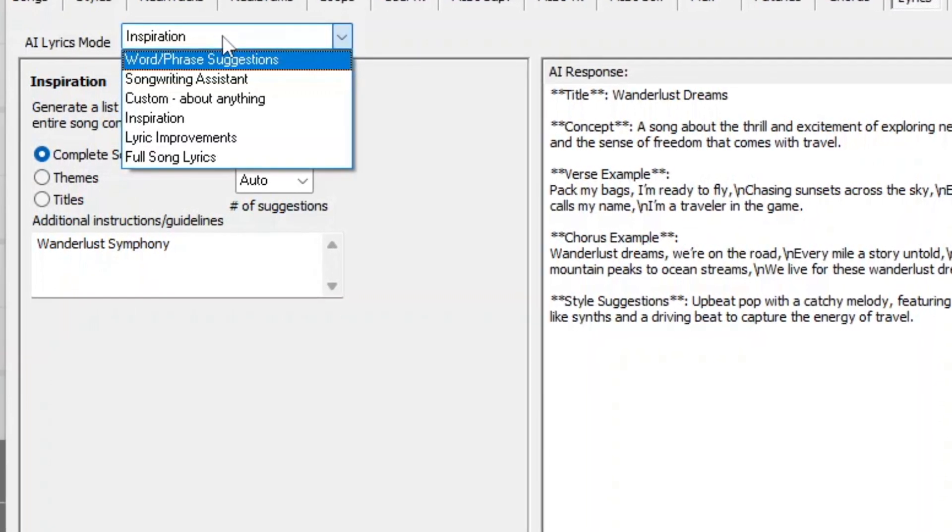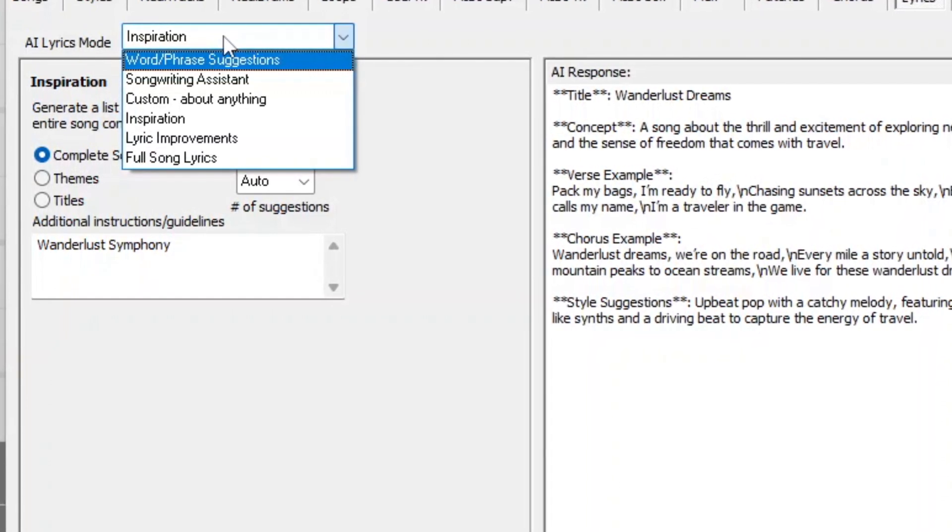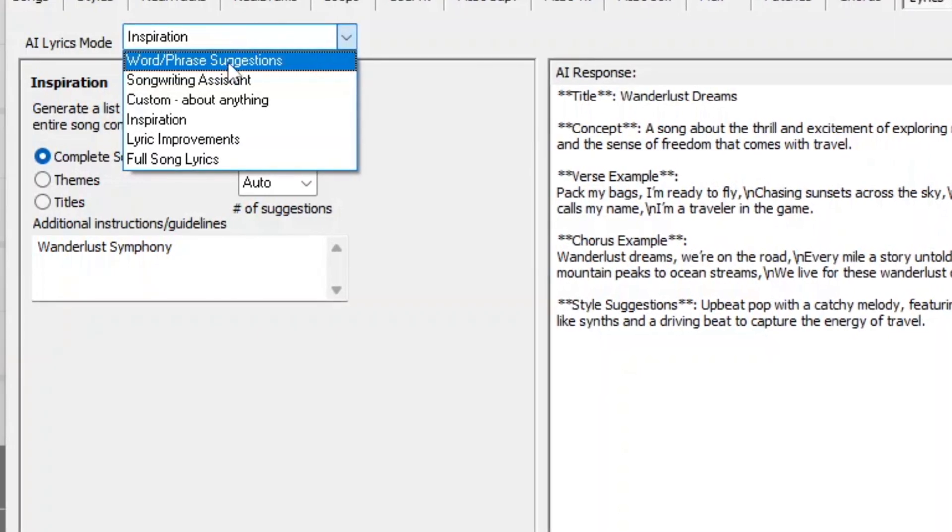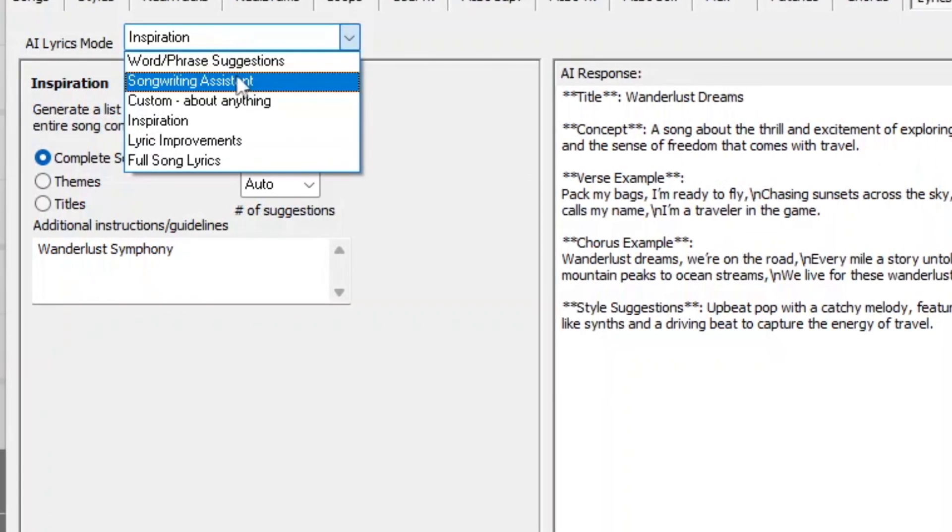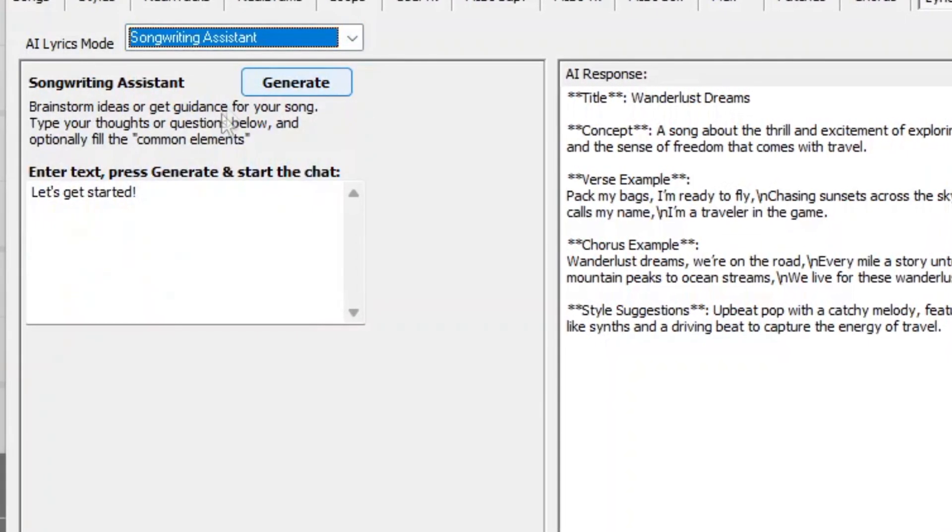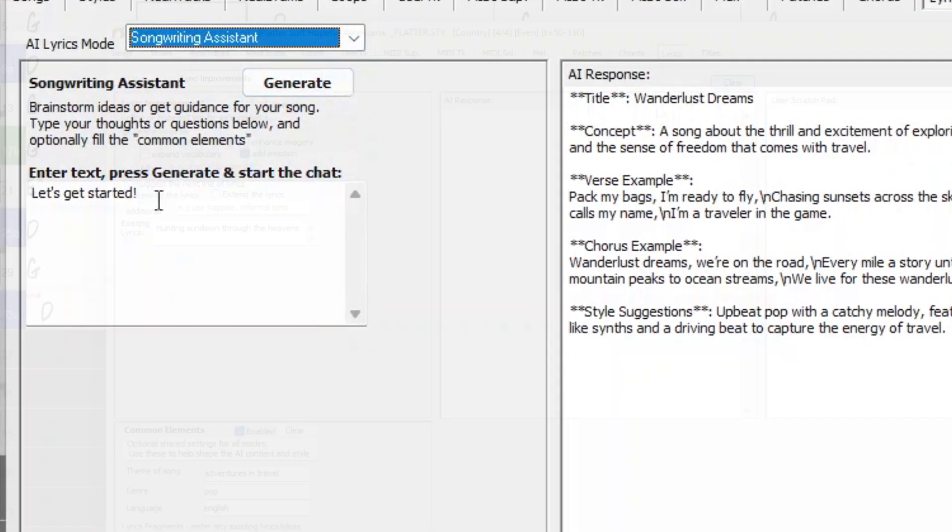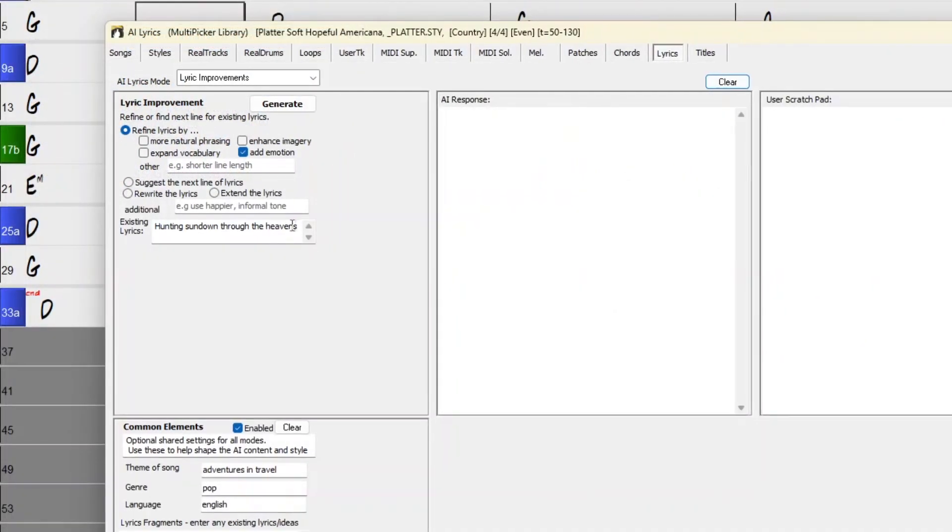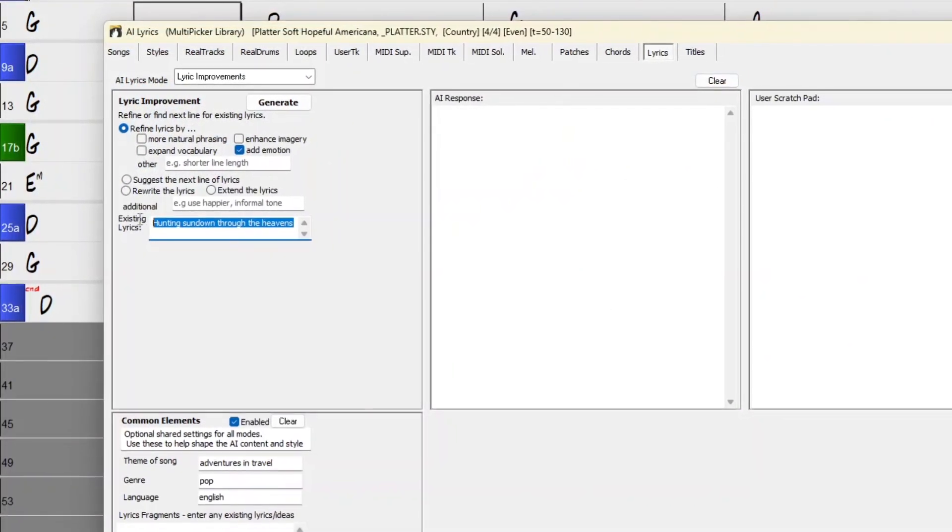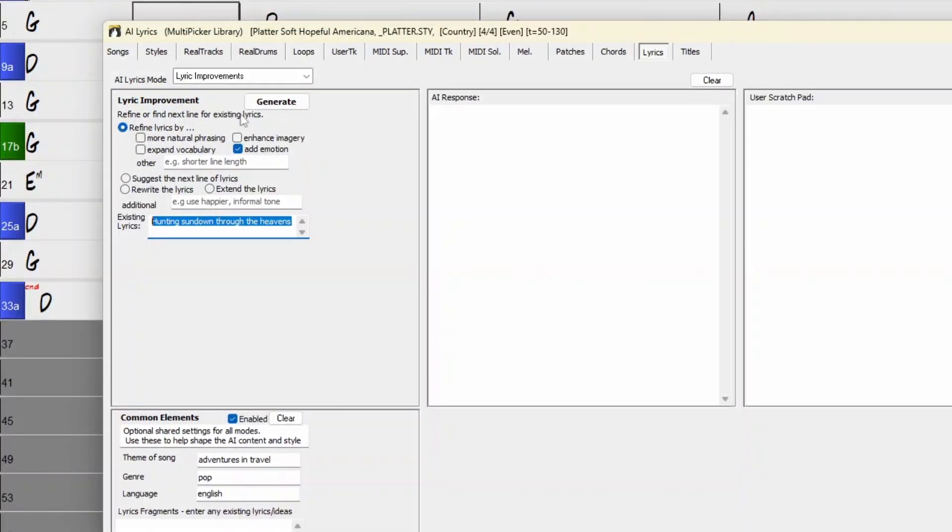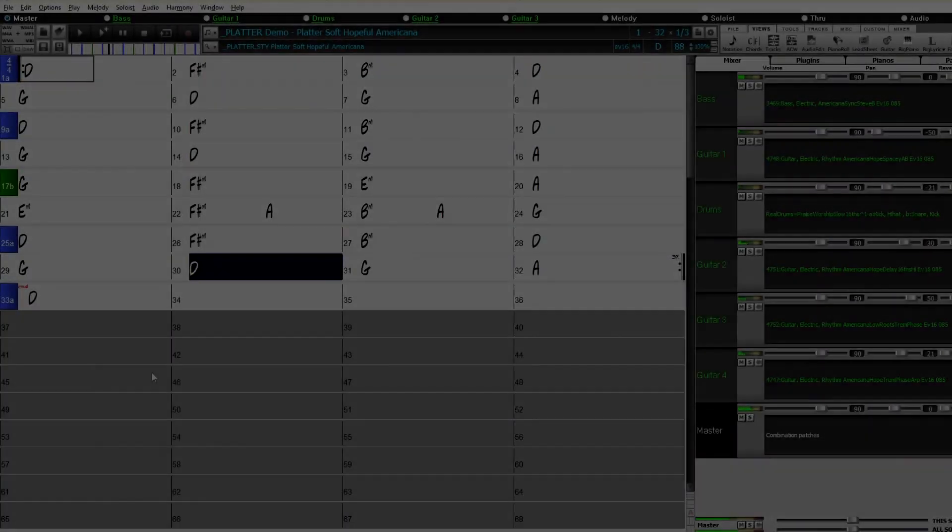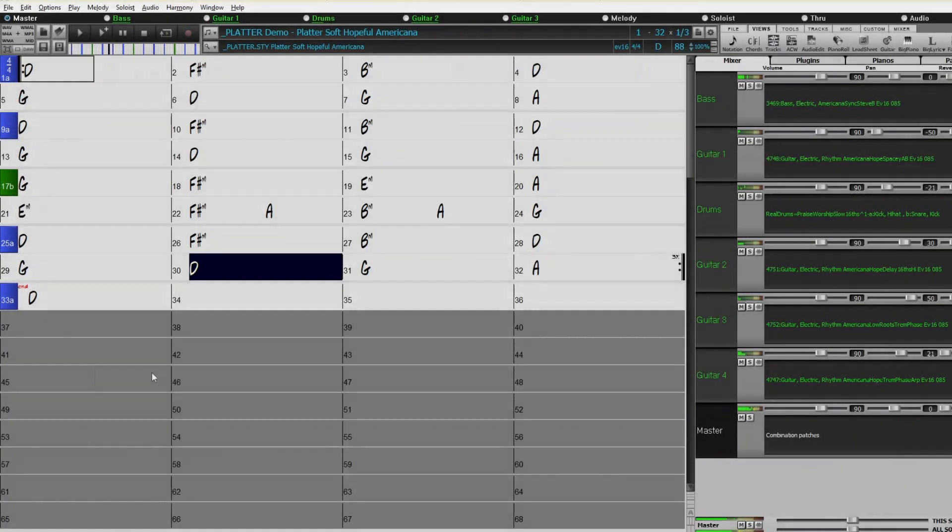It also offers customized AI Lyrics Generation, allowing you to create lyrics from scratch, generate the next line, or experiment with rhymes, synonyms, antonyms, related words, or alliterations. You can enhance your existing lyrics by adding vivid imagery, emotion, richer vocabulary, or more natural phrasing.